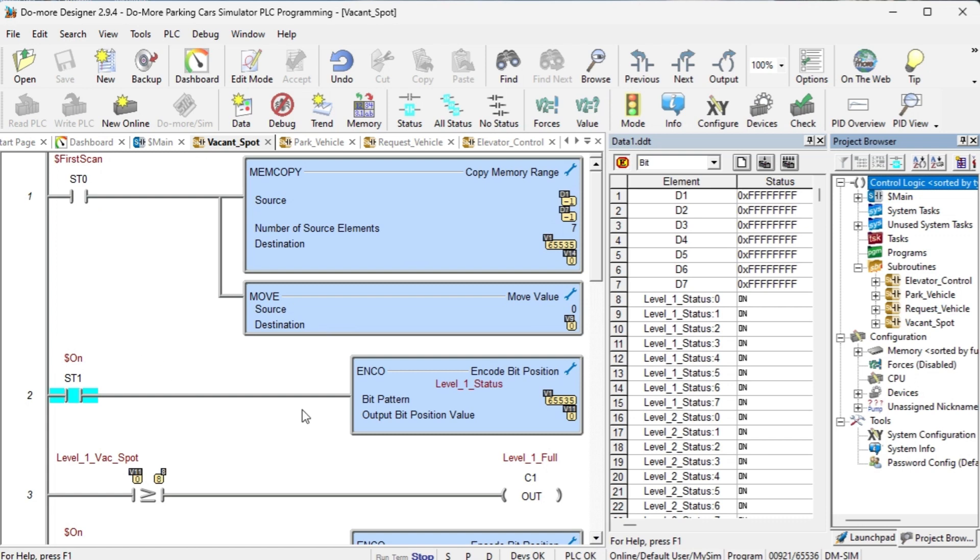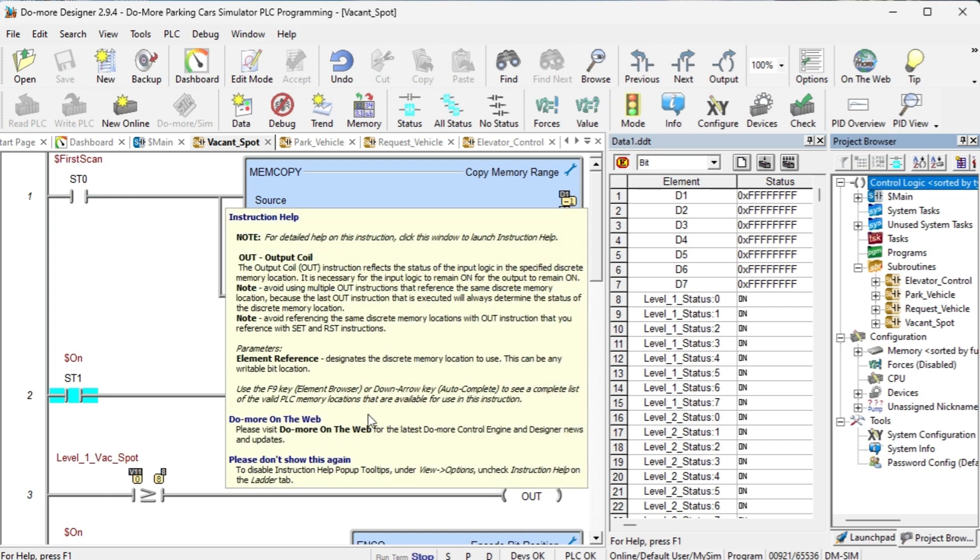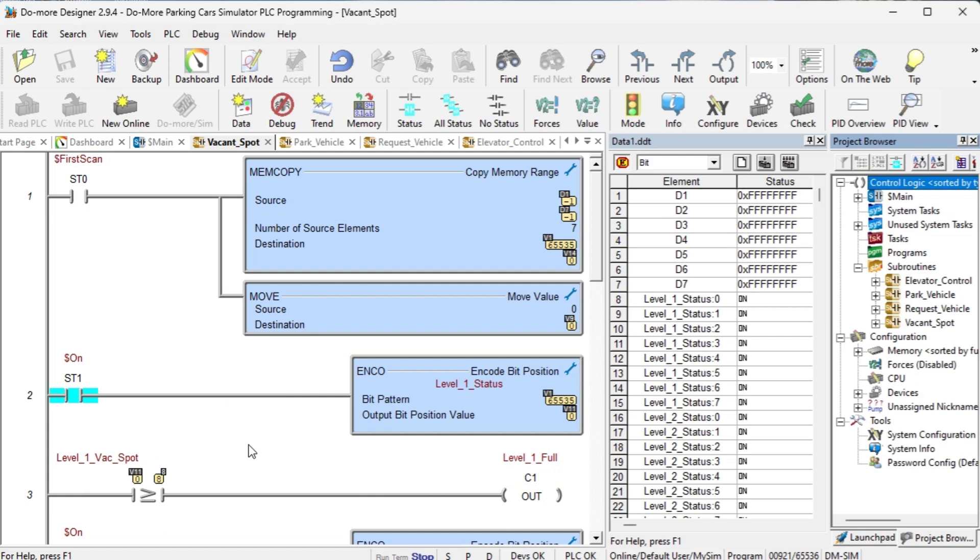The encode instruction is used to determine the highest bit that is on in the word. If the highest bit is equal or greater than 8, then we know that the floor is full. In this case, floor 1, V1 has all the spots available, so the output position value is 0, representing the first bit.